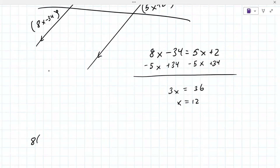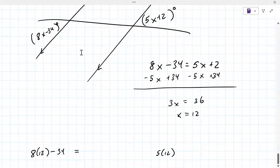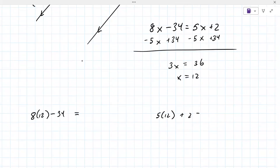Since they're congruent, we should get the same thing: 8 times 12 minus 34, and 5 times 12 plus 2. They end up being the same — that's your check to make sure they're the same.